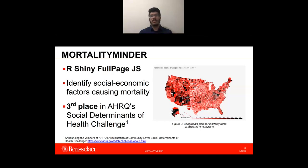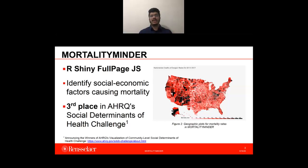MortalityMinder provides a geographic view of trends as well. Figure 2 shows one such case for the mortality rates of deaths of despair from 2015 to 2017, where the darker color represents a higher mortality rate.